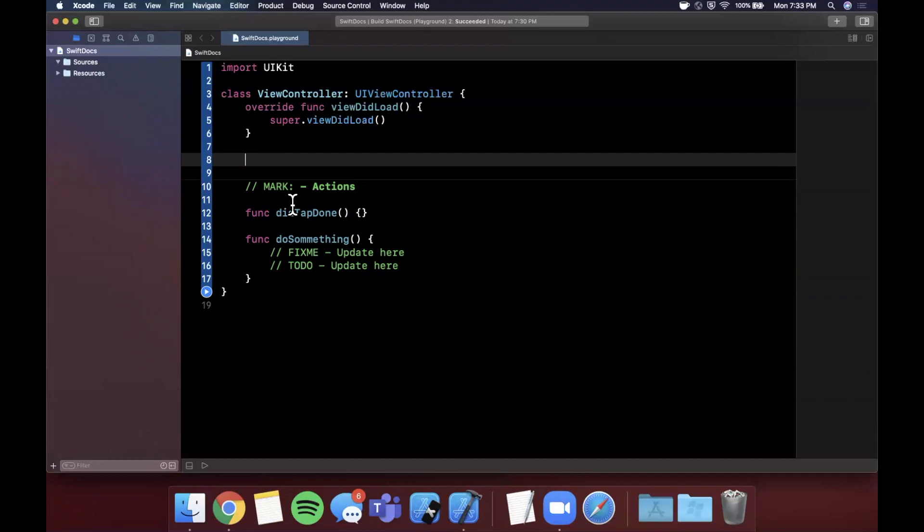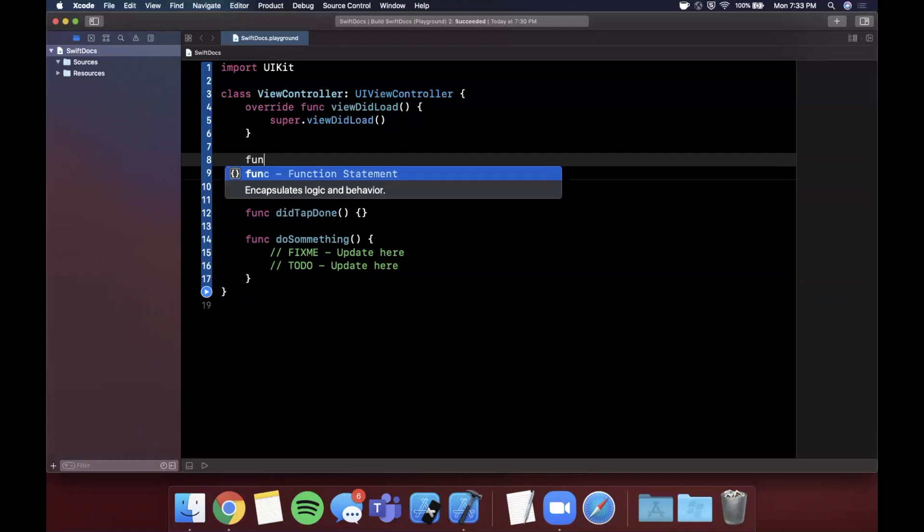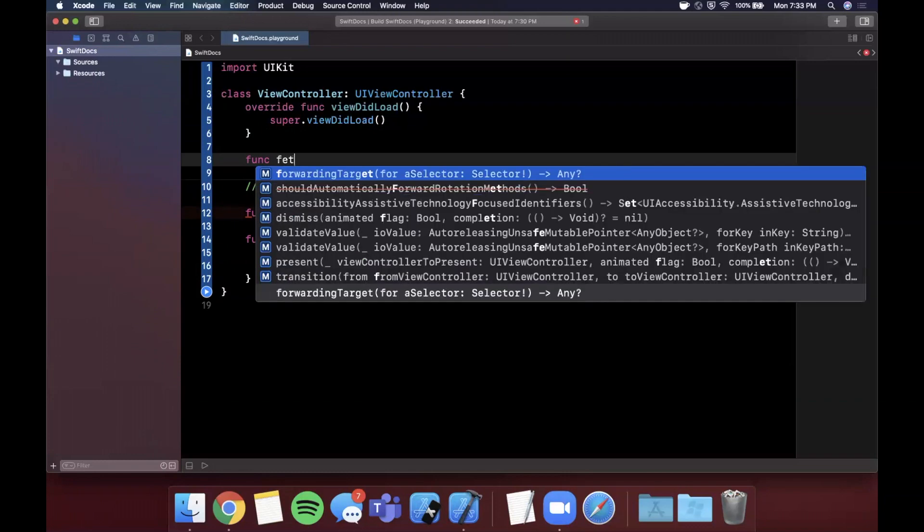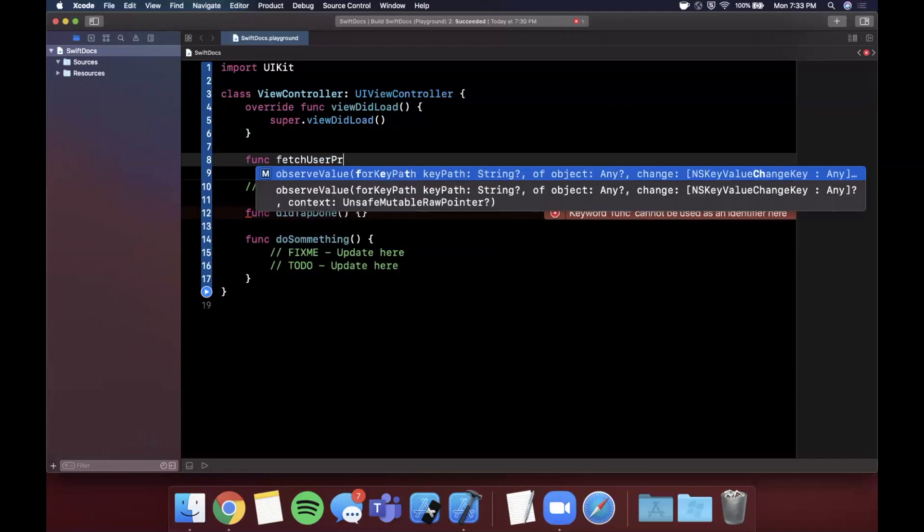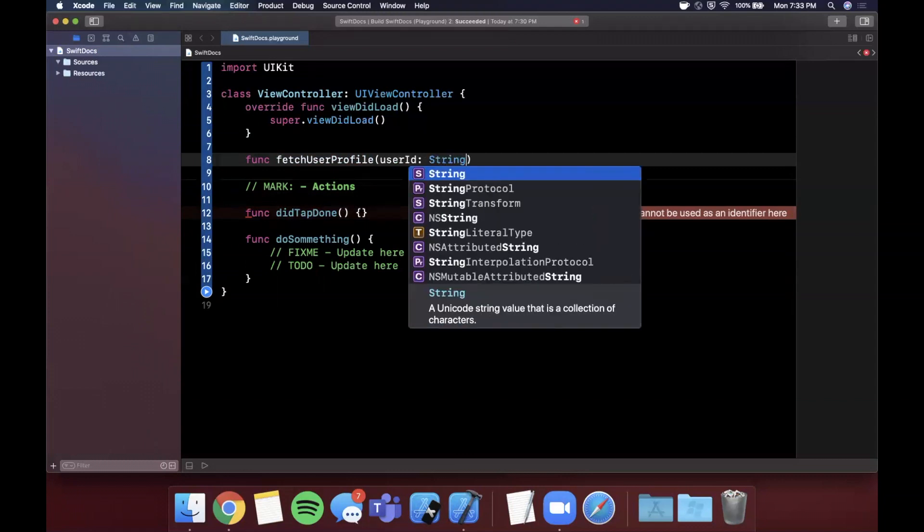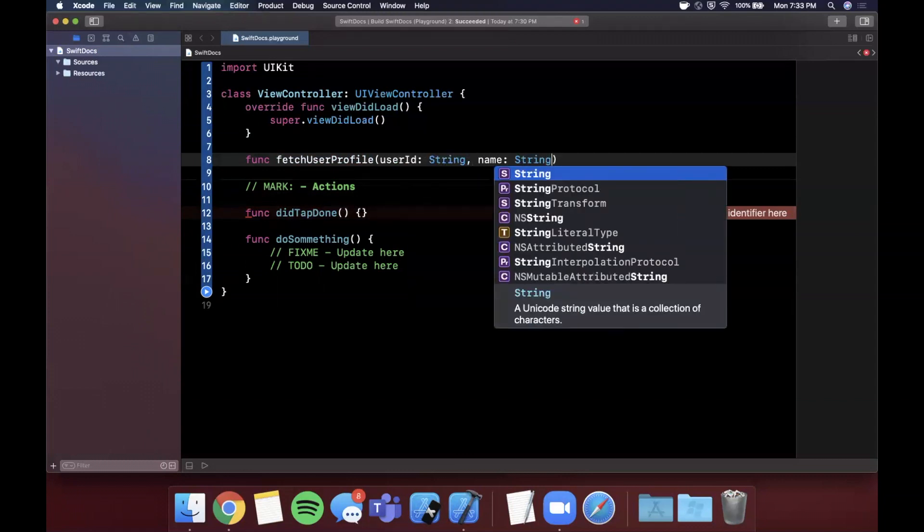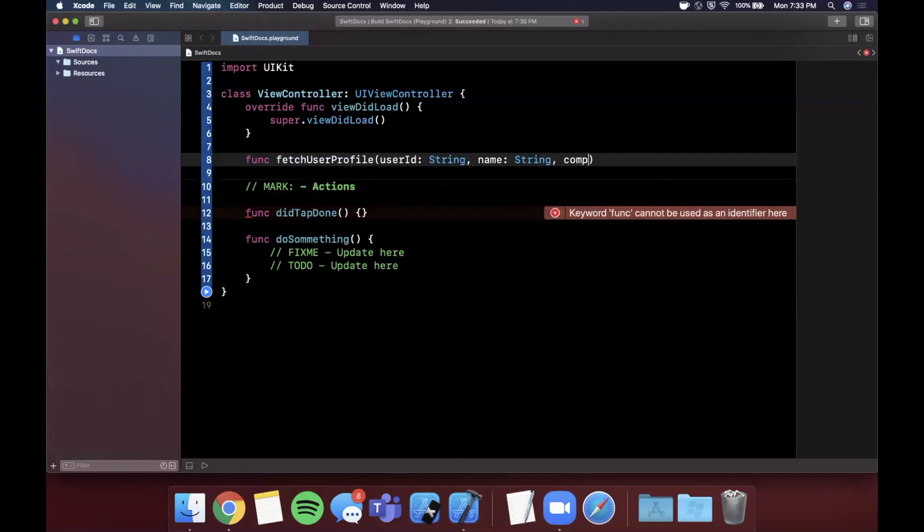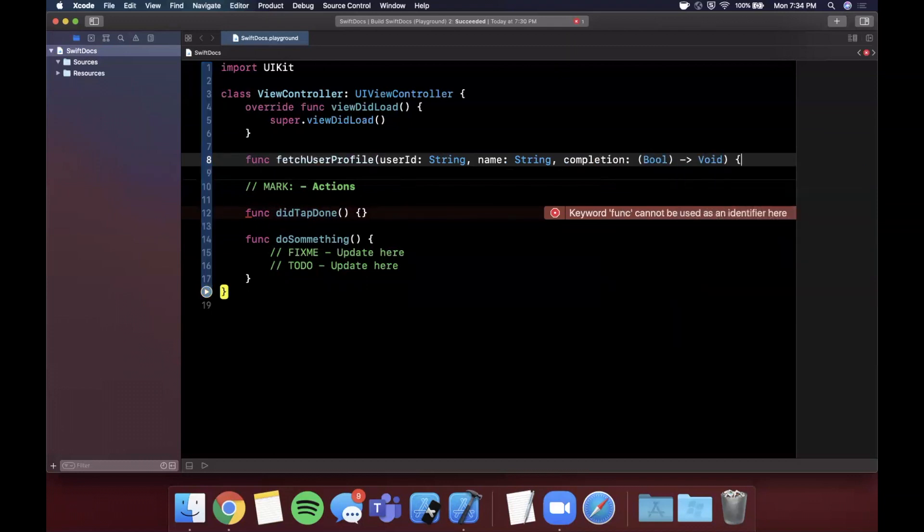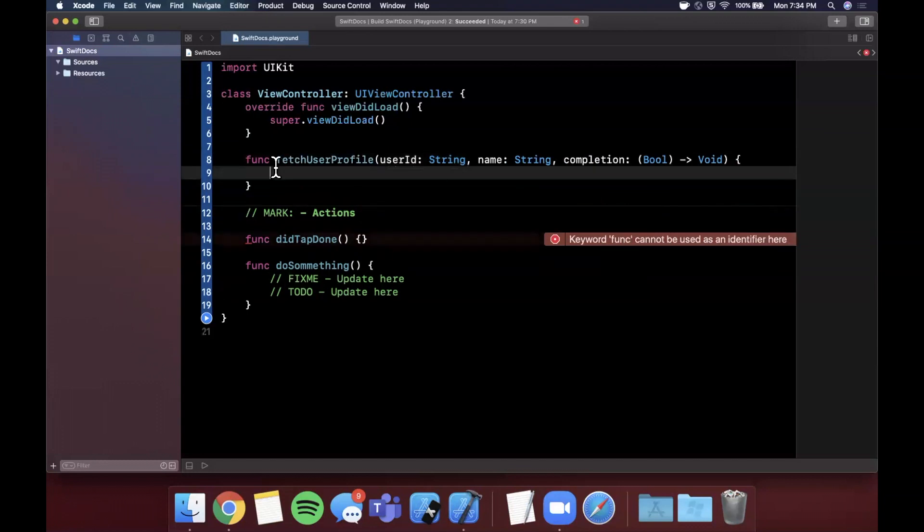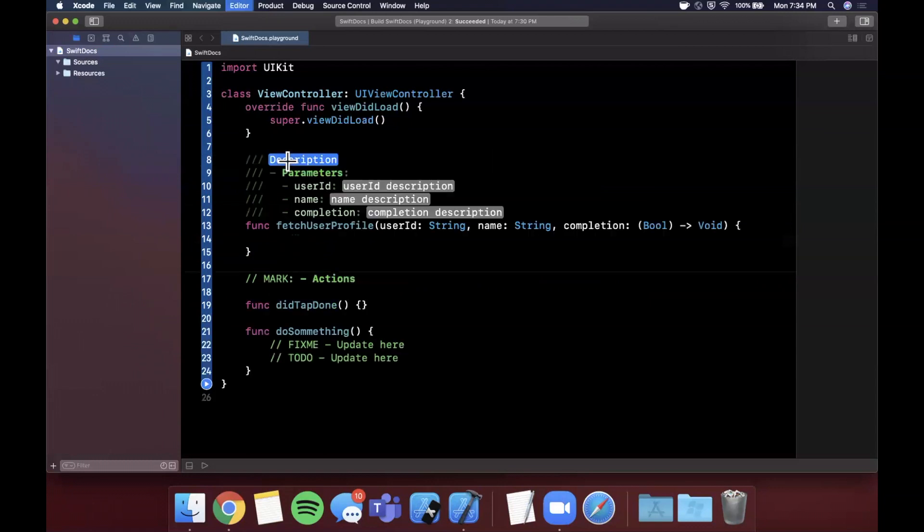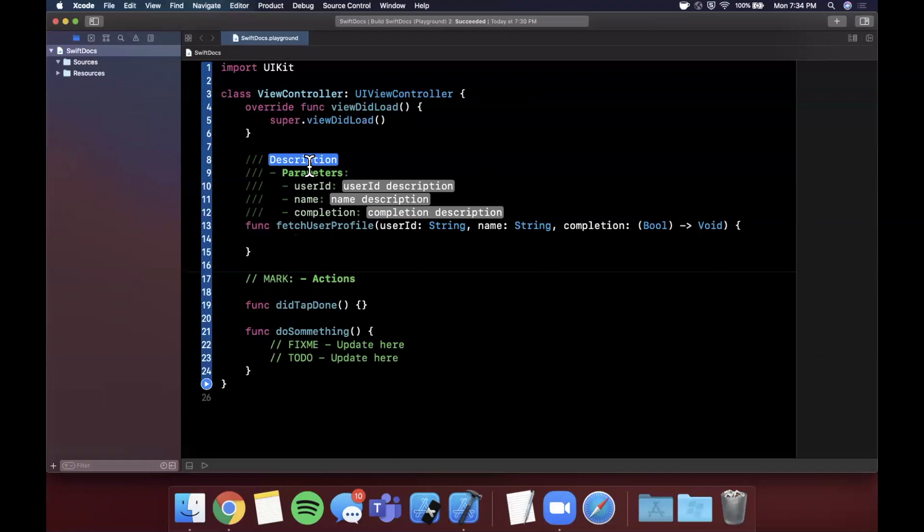The next thing is something which is extremely useful as well, and this is something that you should really consider if you want to open source your code or you want other people to understand what a particular function is doing, and that is doc strings. So let me go ahead and create a function on here of fetchUserProfile. Let's say it takes in a userID, a name, and it also has a completion handler which returns a boolean and void. We're not going to actually implement this function, but a cool thing that I'll call out here is you can actually hold Command and Option and if you hit backslash, if you take a look at that, it actually stubs out this documentation for you.